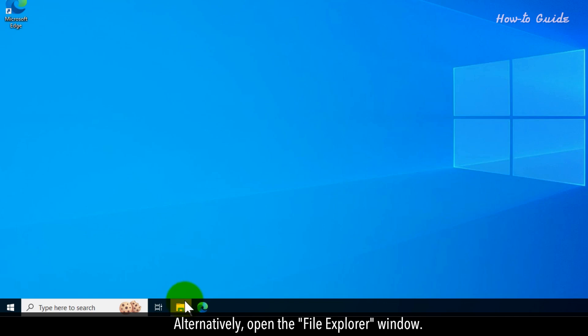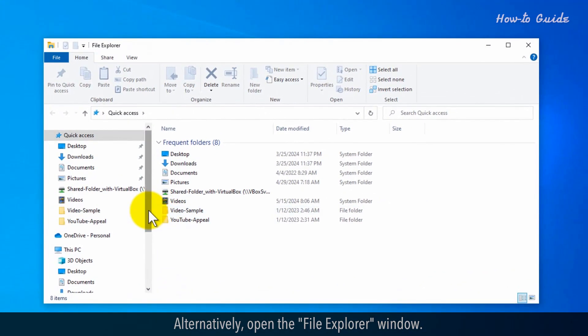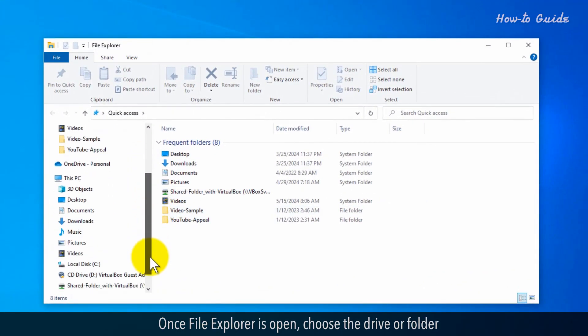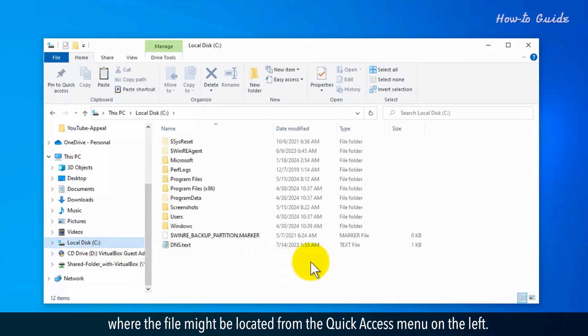Alternatively, open the File Explorer window. Once File Explorer is open, choose the drive or folder where the file might be located from the Quick Access menu on the left.